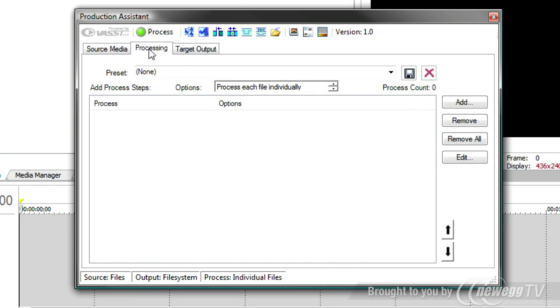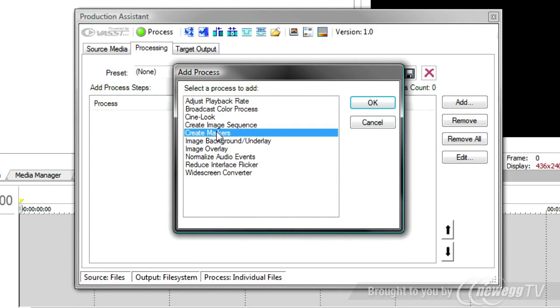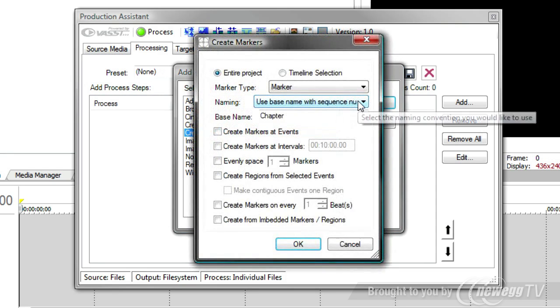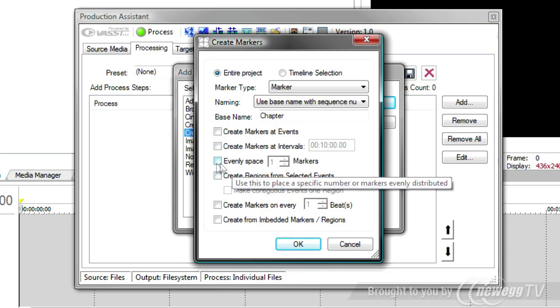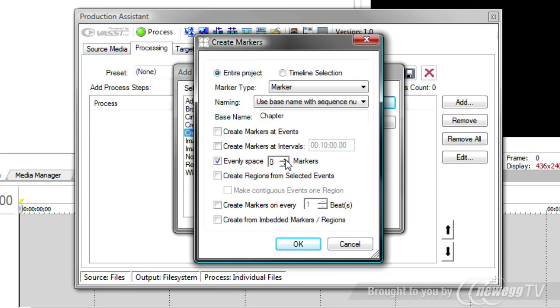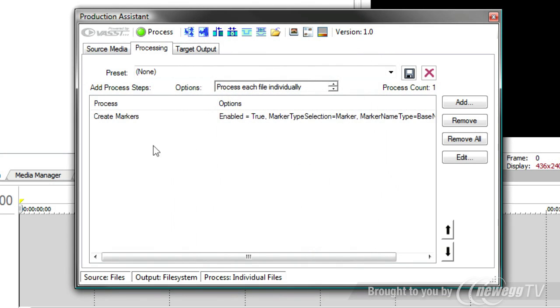Then I can go to the Processing tab, and I can start to add those processes. So, one of the things we were asked to do was to add chapter points. So, I'm going to go Add, and in Vegas, markers are used as chapter points. We'll add the Create Markers process, and say I want to create markers, perhaps evenly space four markers throughout the file. So, regardless of file length, you'll get four chapters in every one of these files. And that's been added to the process list.